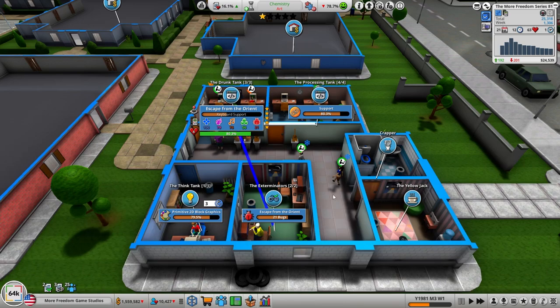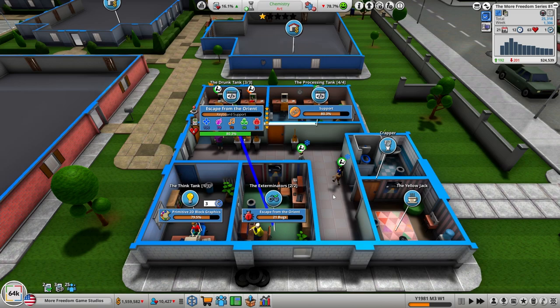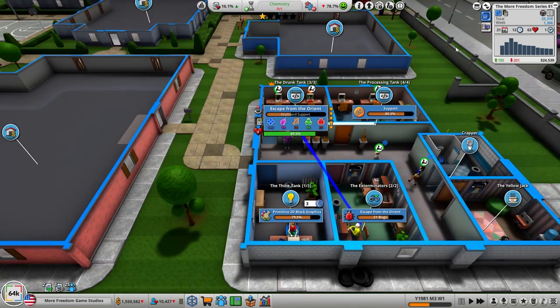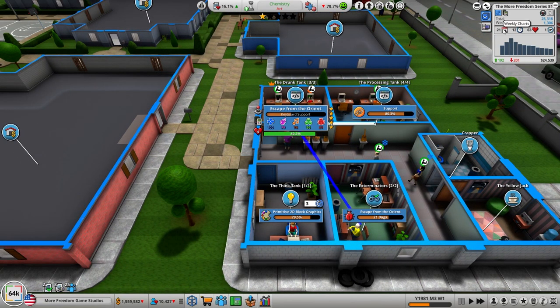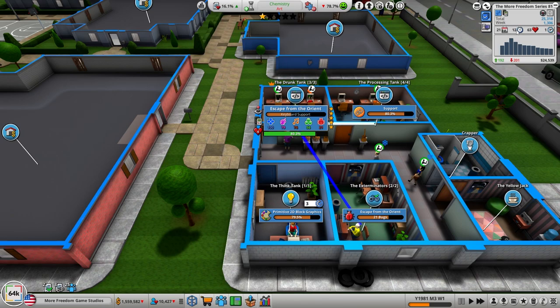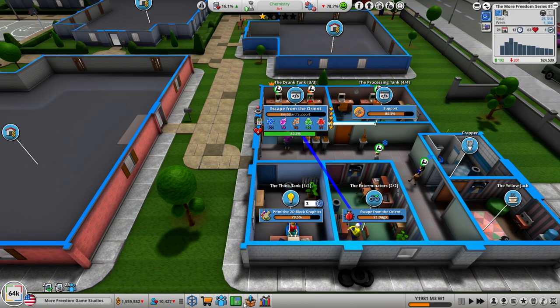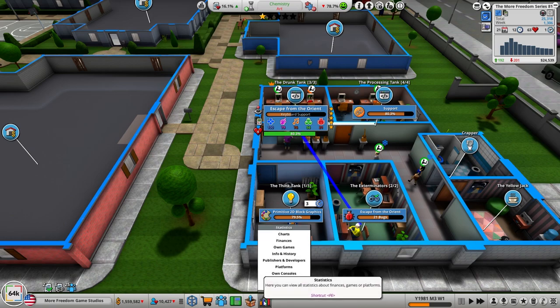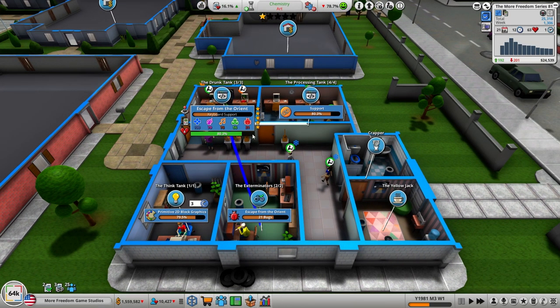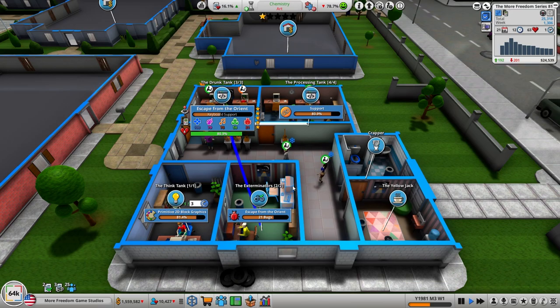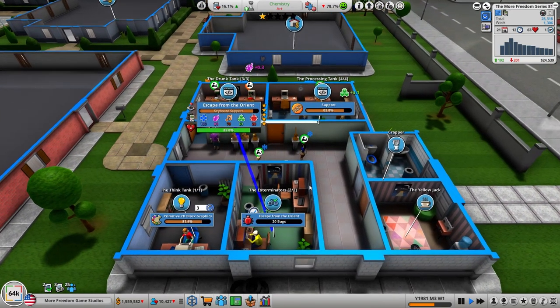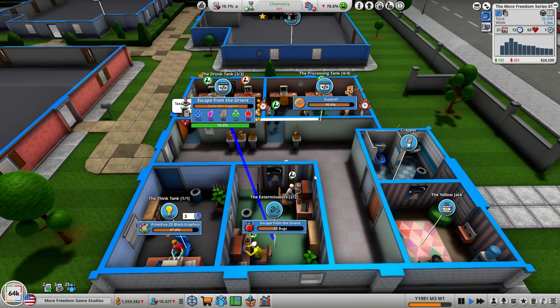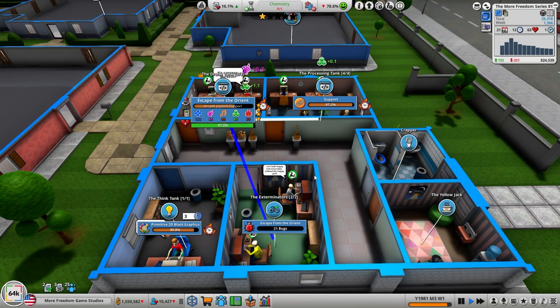Hello and welcome back to the More Freedom Game Studios as we work on, right now we're working on Escape from the Orient. As you'll remember from the last time, More Freedom Series 81 is number 21 in the charts. It's been out for 12 weeks which isn't great, it only had a 63 on the hype.